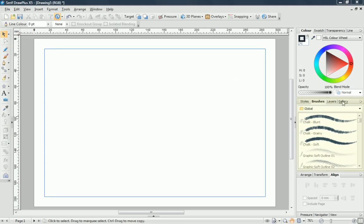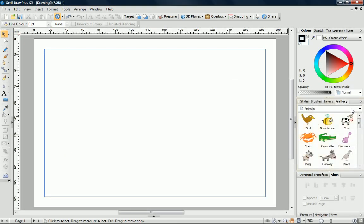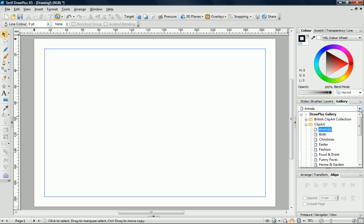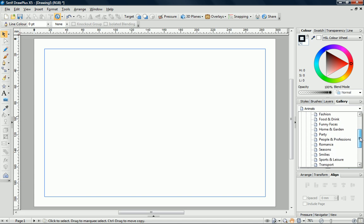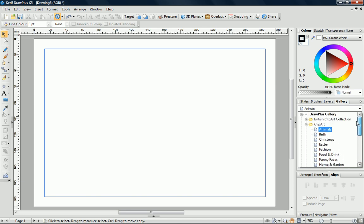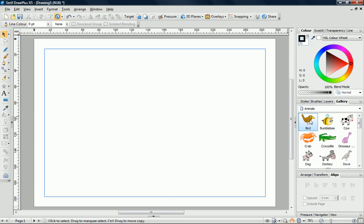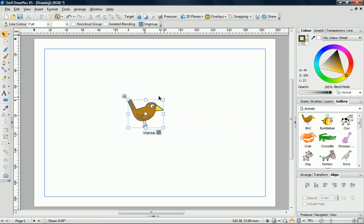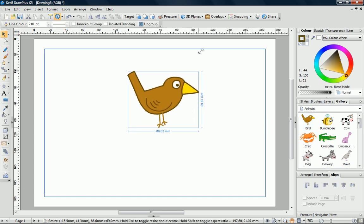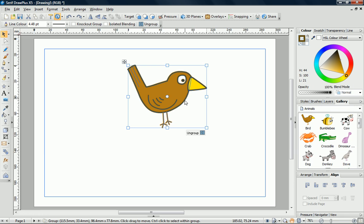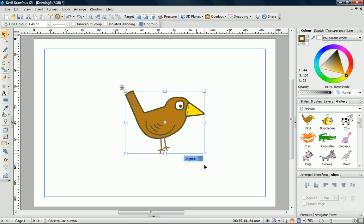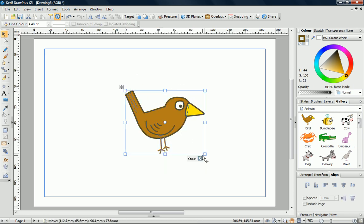On the Gallery tab, you'll find a wide range of ready-made objects, clip art, symbols, and other things for you to use in your projects. Once inserted, you can adjust and recolour these objects at any time.